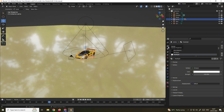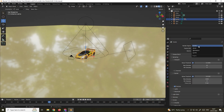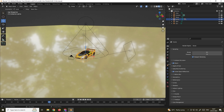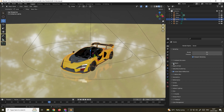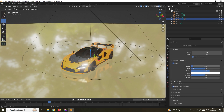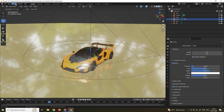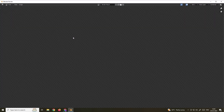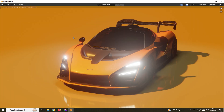To get the bloom effect, we need to render in EEVEE instead of Cycles. Go to Render Properties, change the Render Engine from Cycles to EEVEE, and make sure to enable the Bloom effect option. Once Bloom is turned on, you get this nice glow effect. You can also adjust the Threshold of the bloom — the default value of 0.8 works well. Now when we render, we get this nice bloom effect.